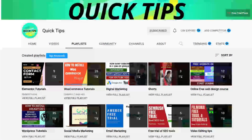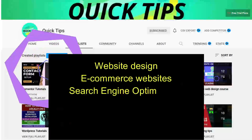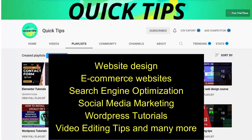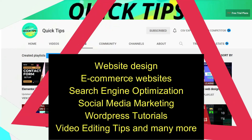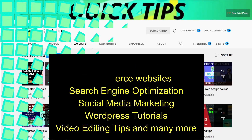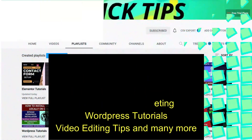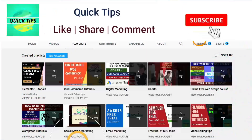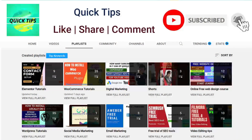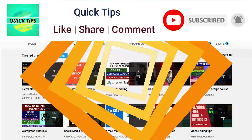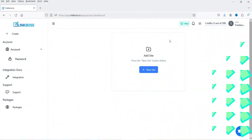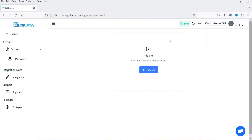Don't forget to subscribe to the Quick Tips YouTube channel for new videos about website design, eCommerce websites, search engine optimization, social media marketing, WordPress tutorials, video editing tips, and more. Press the bell icon to get instant notifications whenever we publish new videos.